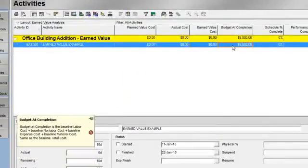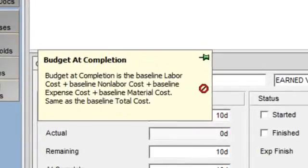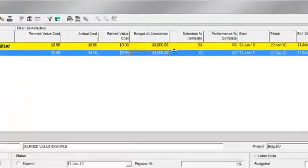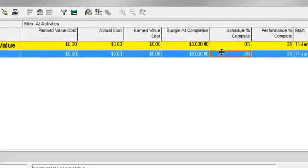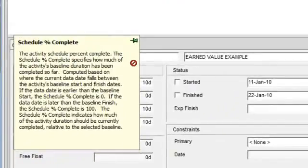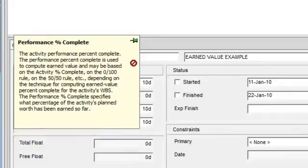Let's look at budget at completion. Budget at completion is the sum of baseline labor, baseline non-labor, baseline material, and baseline expense cost. Schedule percent complete identifies how much of the project's baseline duration should be completed as of the data date. And performance percent complete identifies what percentage of the activity's planned value has been earned so far.